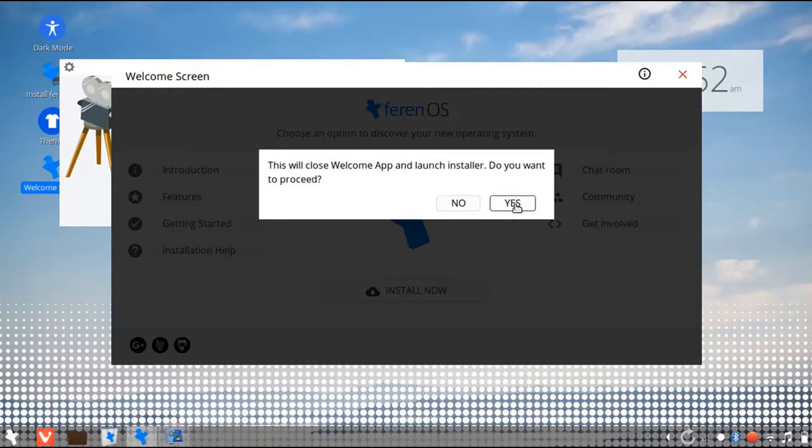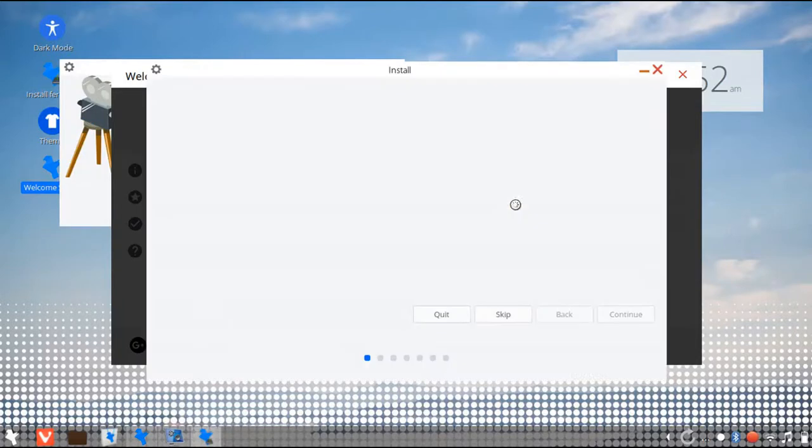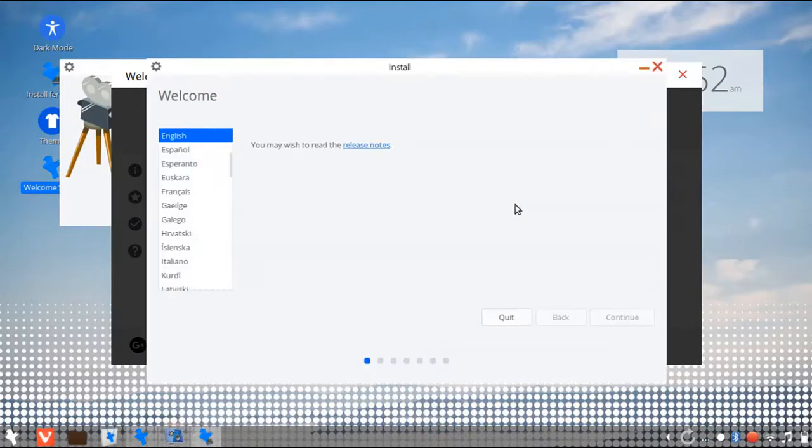Hit disk for this prompt. Now select your language. In my case, it's English.